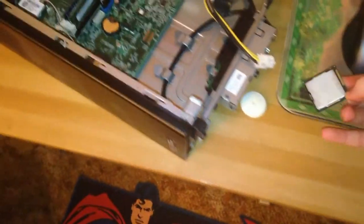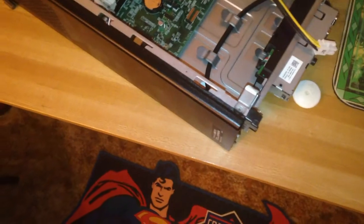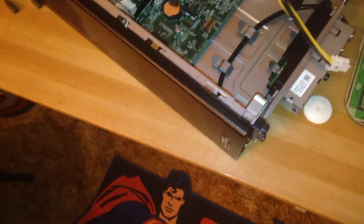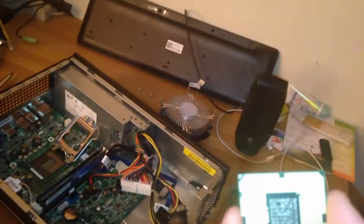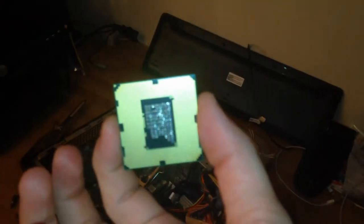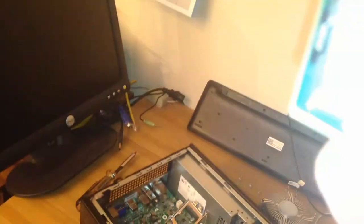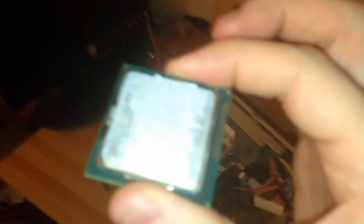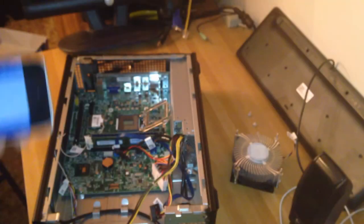Now, because this is an Intel processor, if you touch the back it could damage it. However, it's not like an AMD processor that has the pins. So yeah, we're actually going to go ahead and wipe this off real fast and I'm going to be right back.